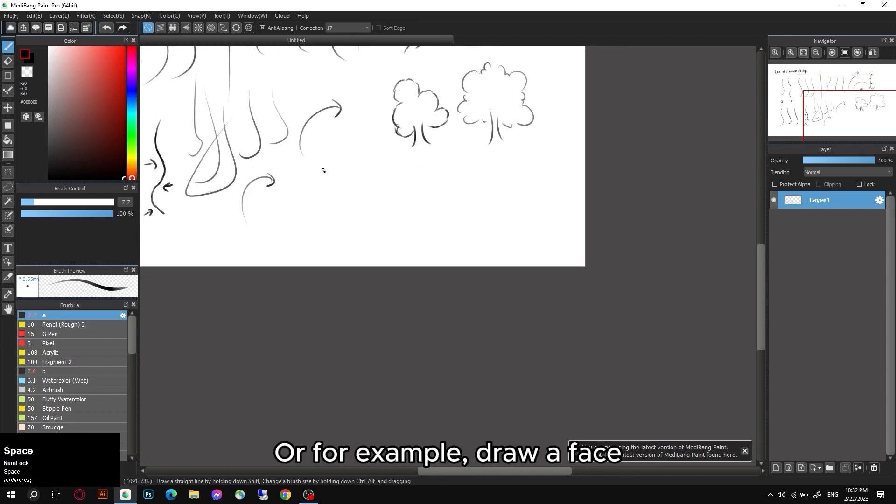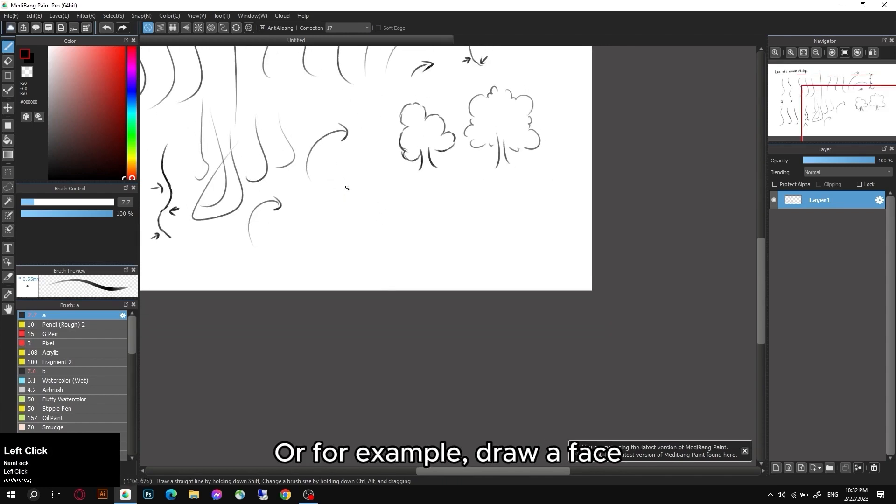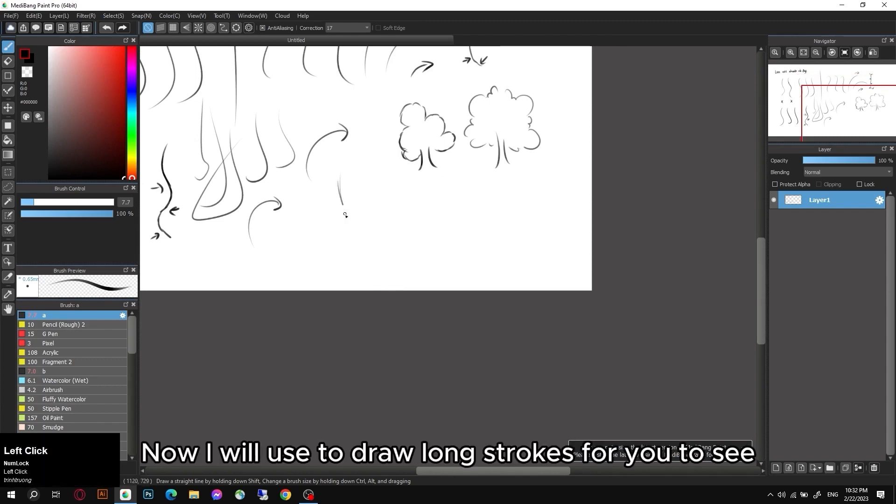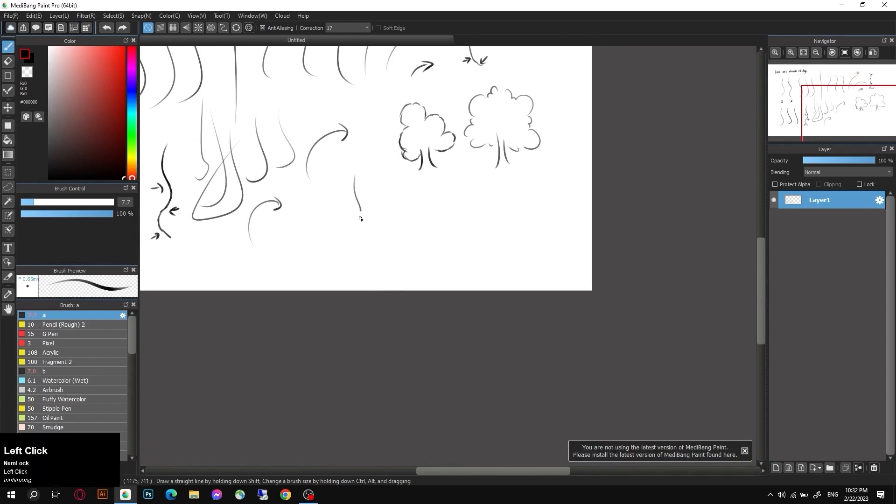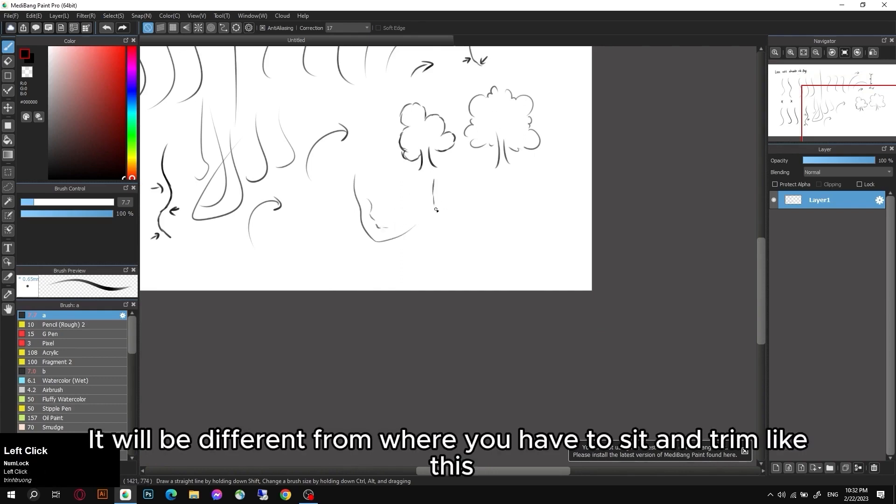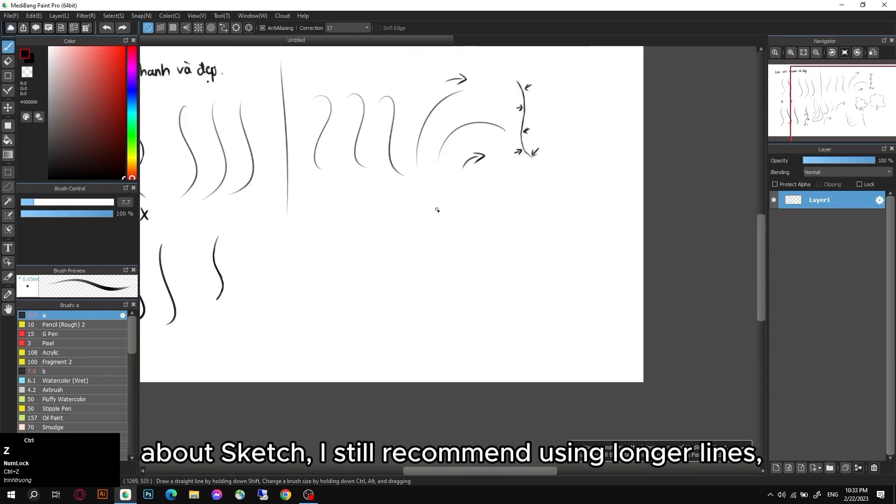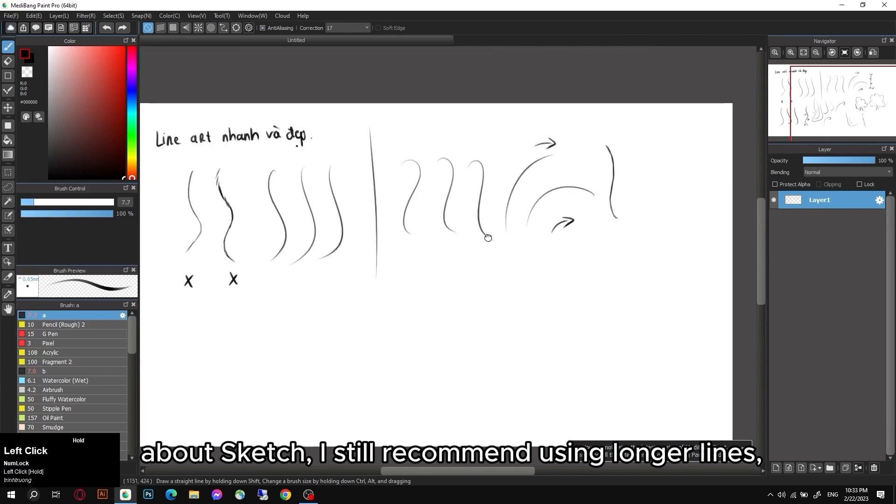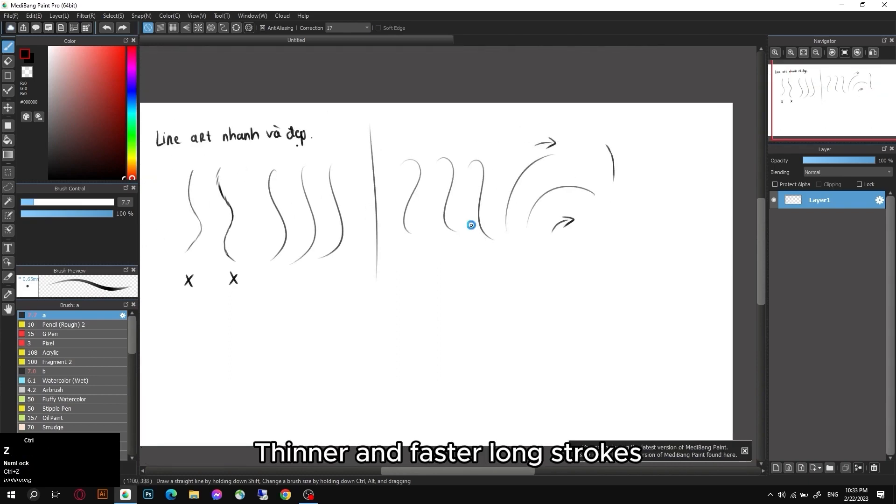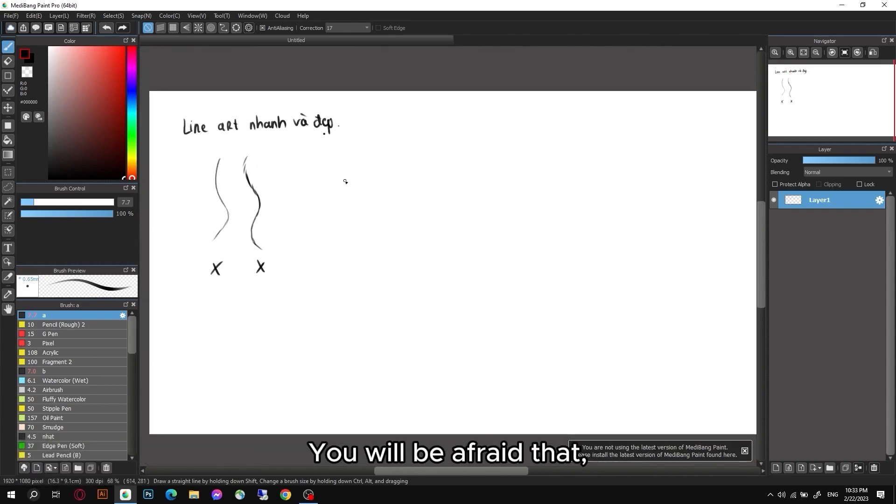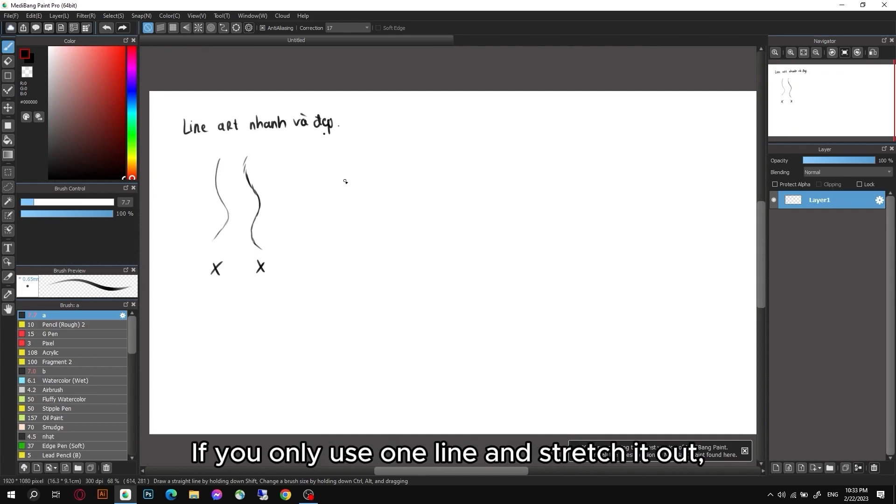The thing you draw using long and continuous lines like this is going to be a lot faster. Or for example, draw a face. Now I will use long strokes for you to see. It will be different from where you have to sit and trim like this, and it's pretty dirty too.